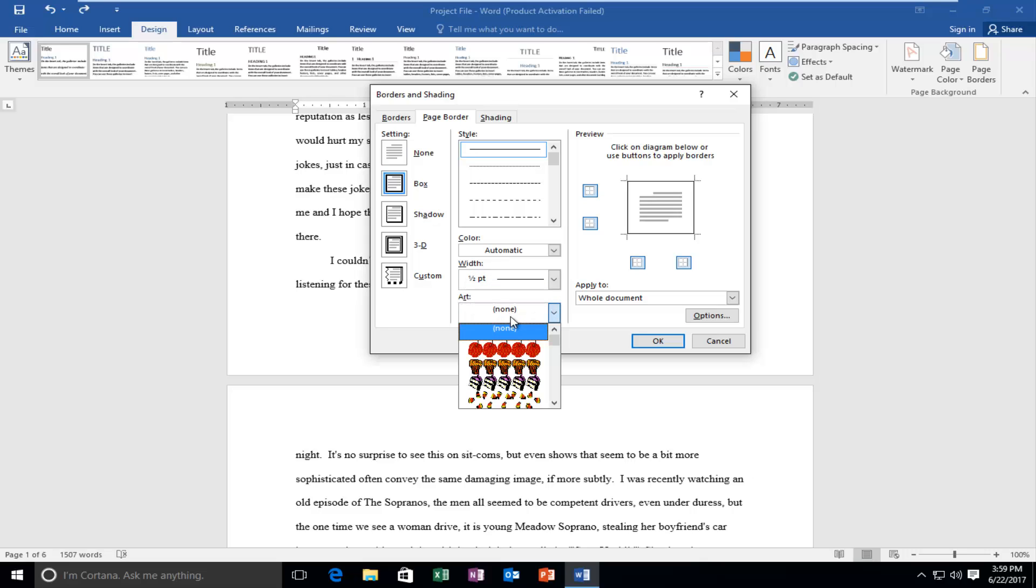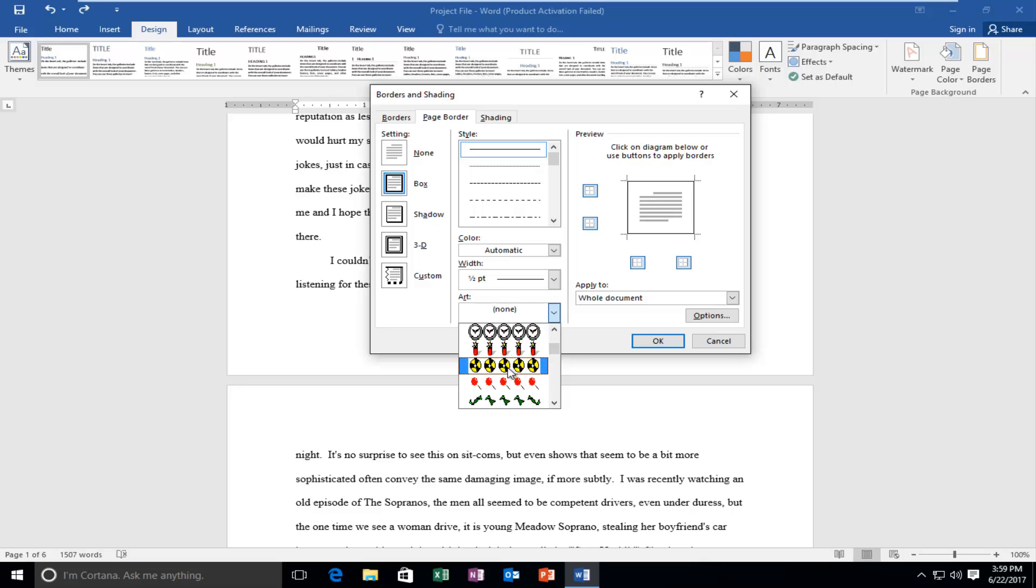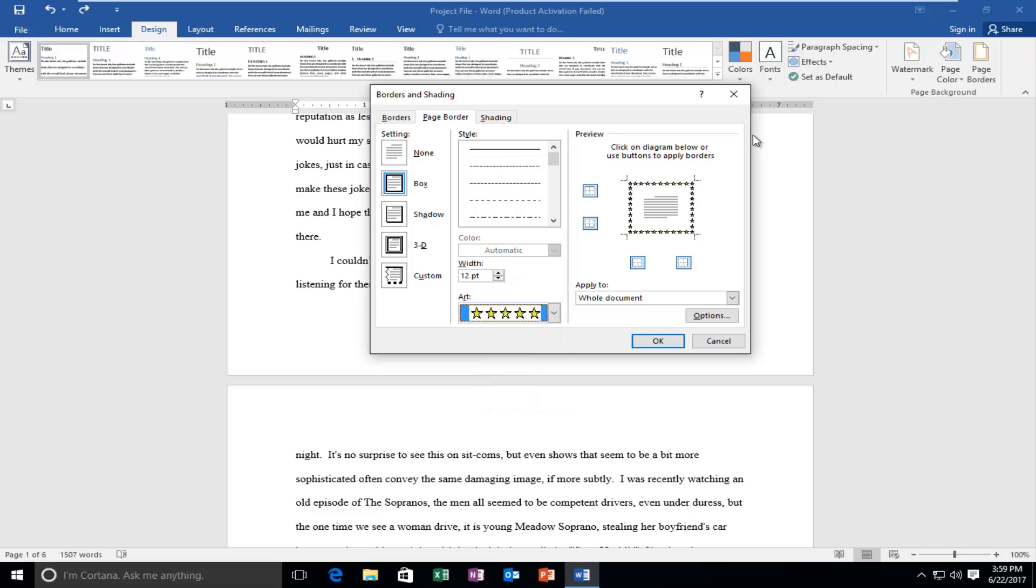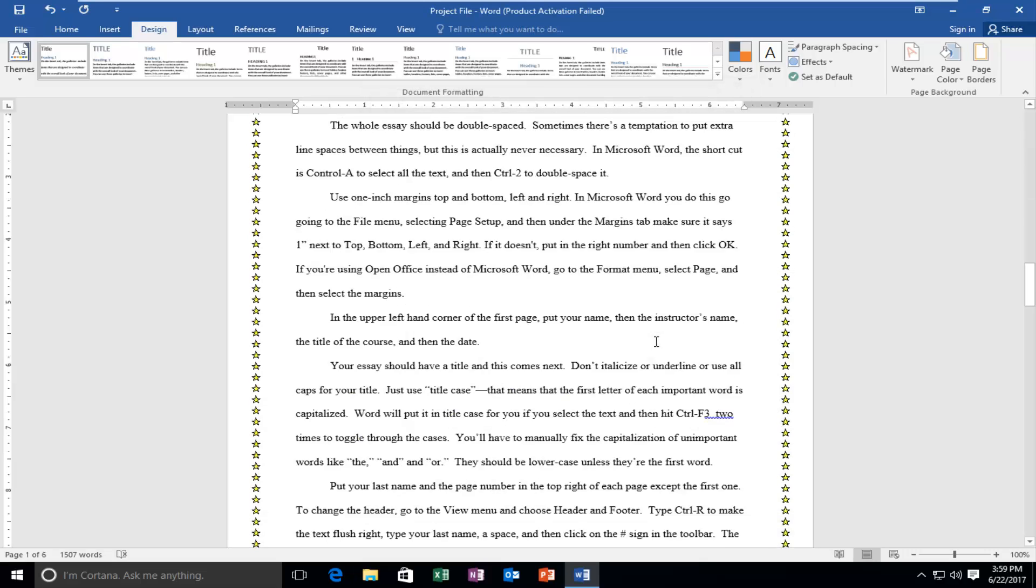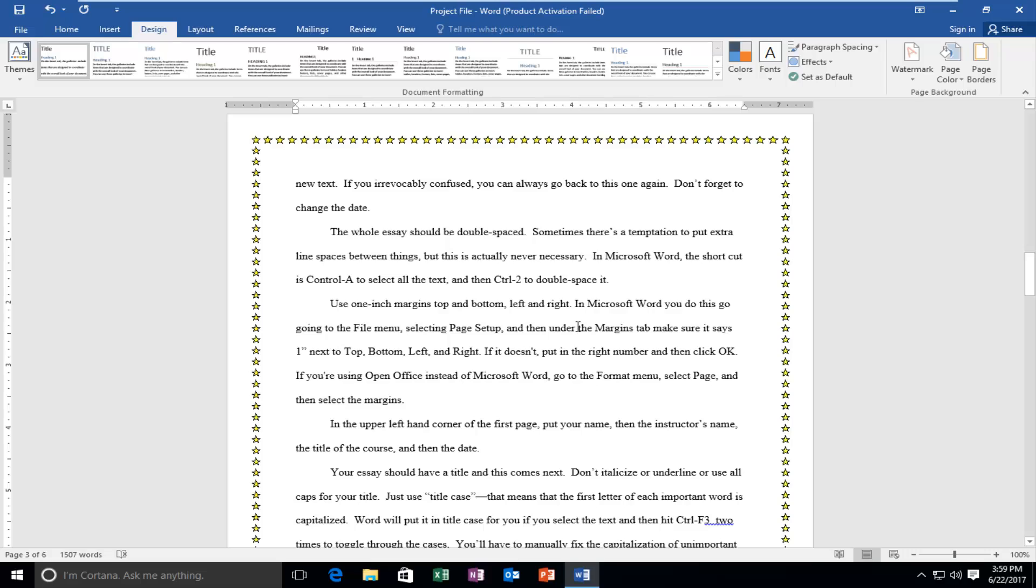And then underneath Art, you're more than welcome to do some custom options along the borders too. You can make it really fancy. So let's put these stars. Let's do a star border. Might as well apply it to the whole document, 12 width. OK. And you can see now we have a starred border.